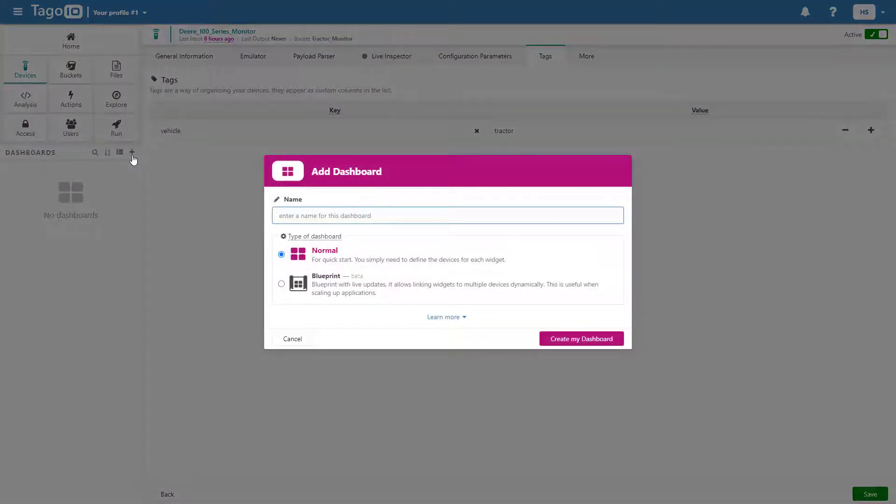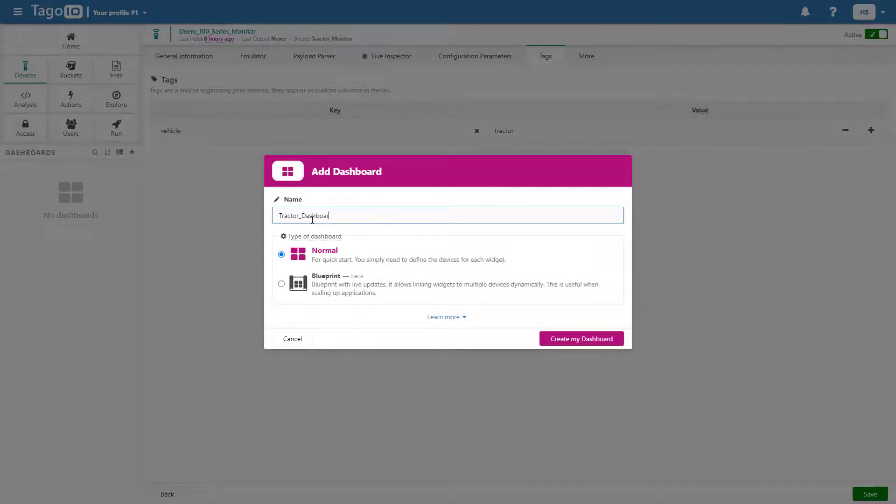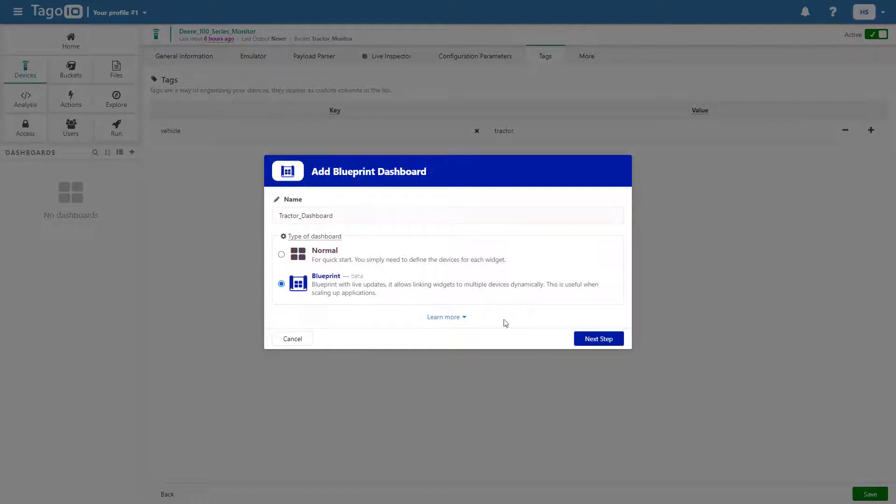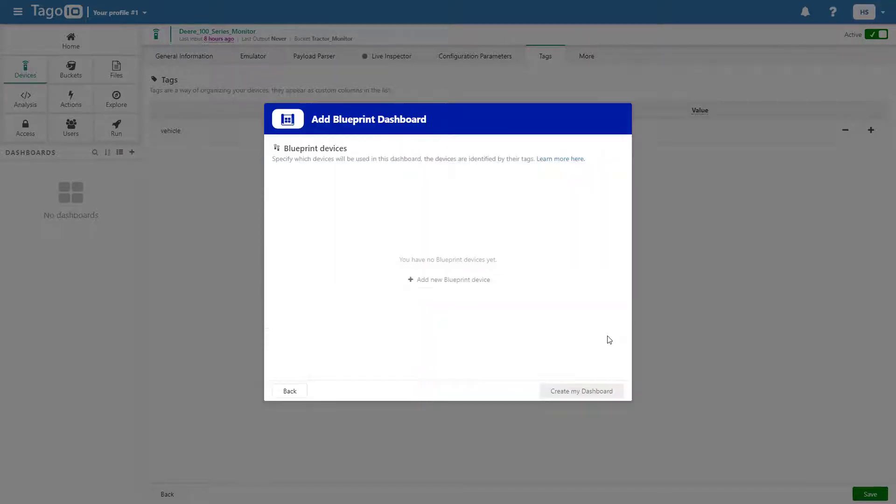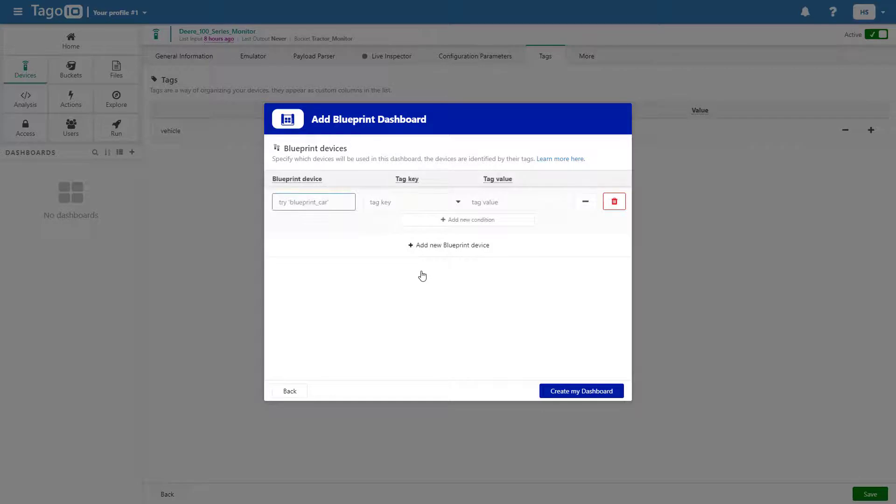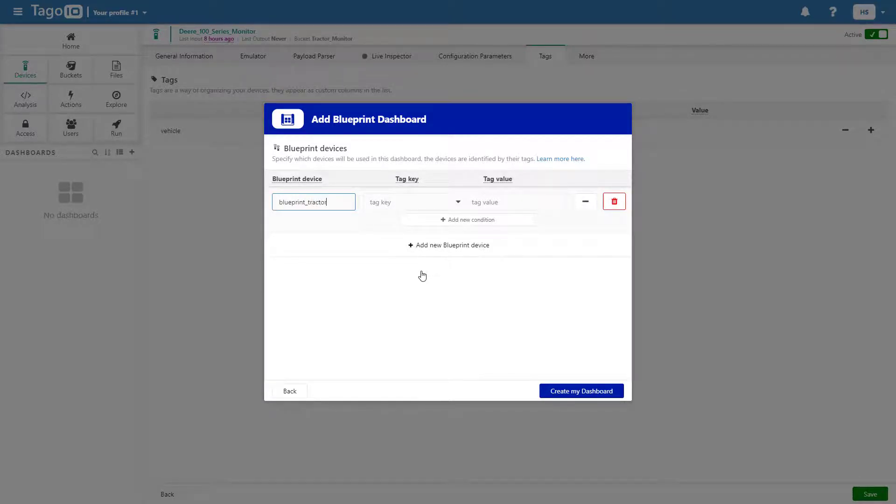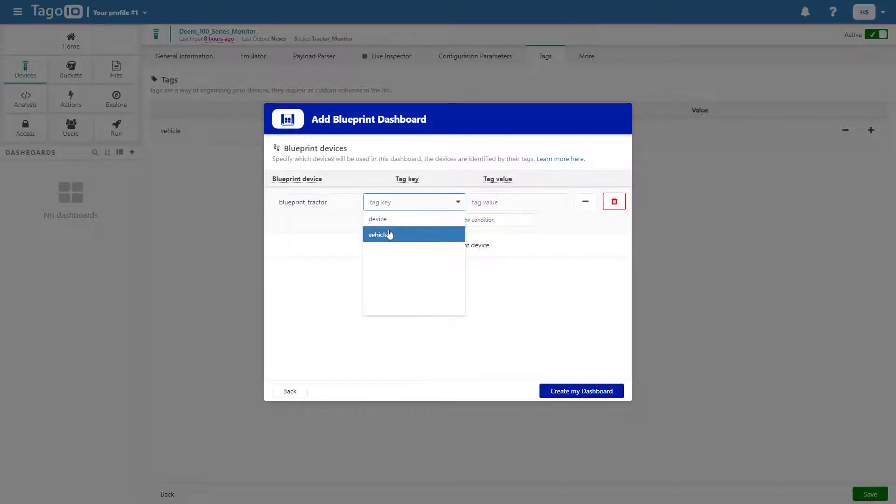Now add a new dashboard and choose a blueprint option. Input the same tag key and value as the other devices you would like to use in your dashboard. I'm going to add a blueprint tractor that can be used for any tractor monitor.